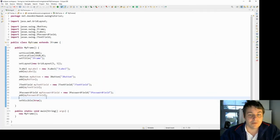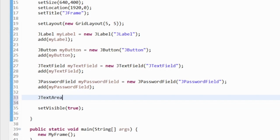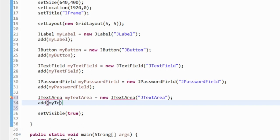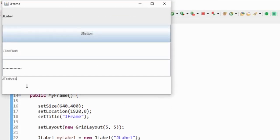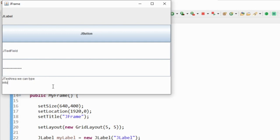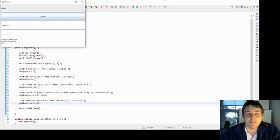The next thing I'll demonstrate is a JTextArea. I'll add that to my frame. The JTextArea is similar to a JTextField in that we can type into it, but the difference is that a JTextField is just one line — suitable for entering one string of text — whereas a JTextArea allows typing on multiple lines, making it more suitable for a bigger block of text.